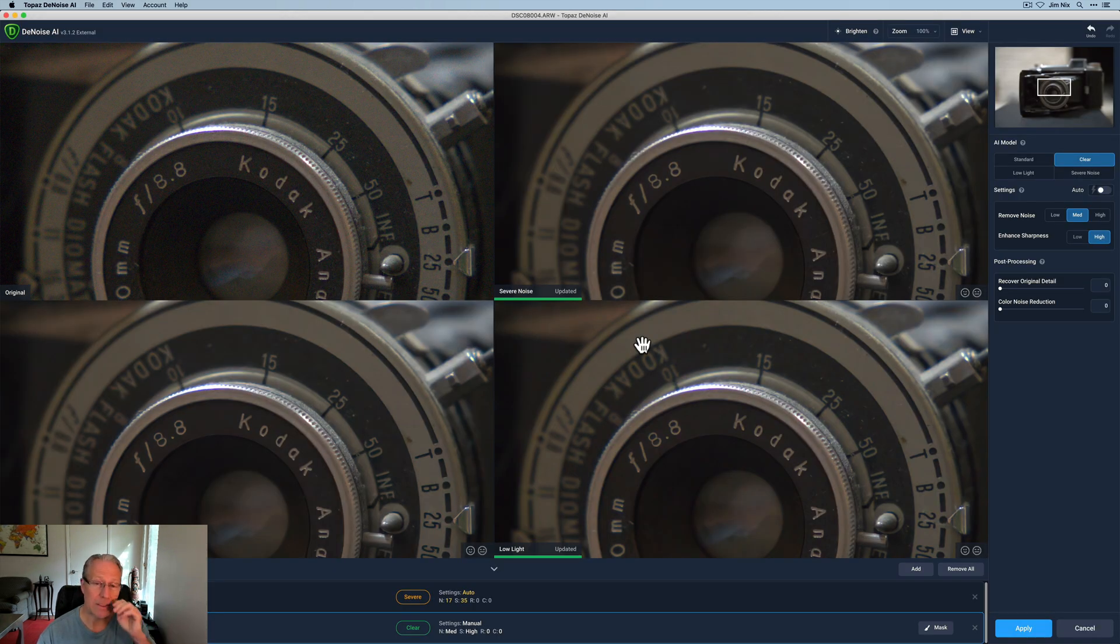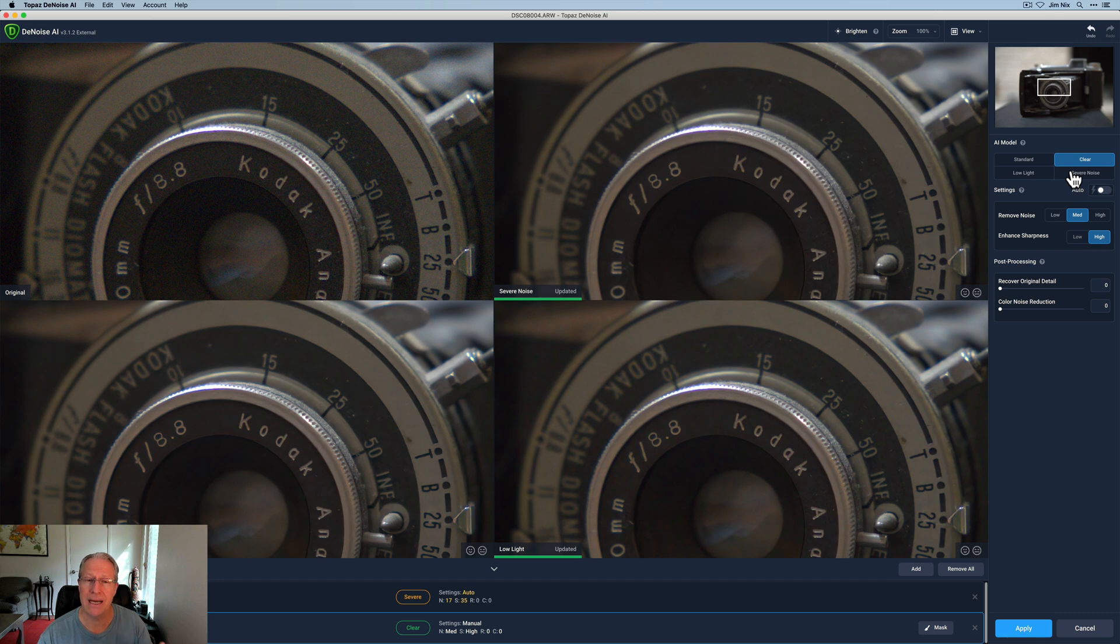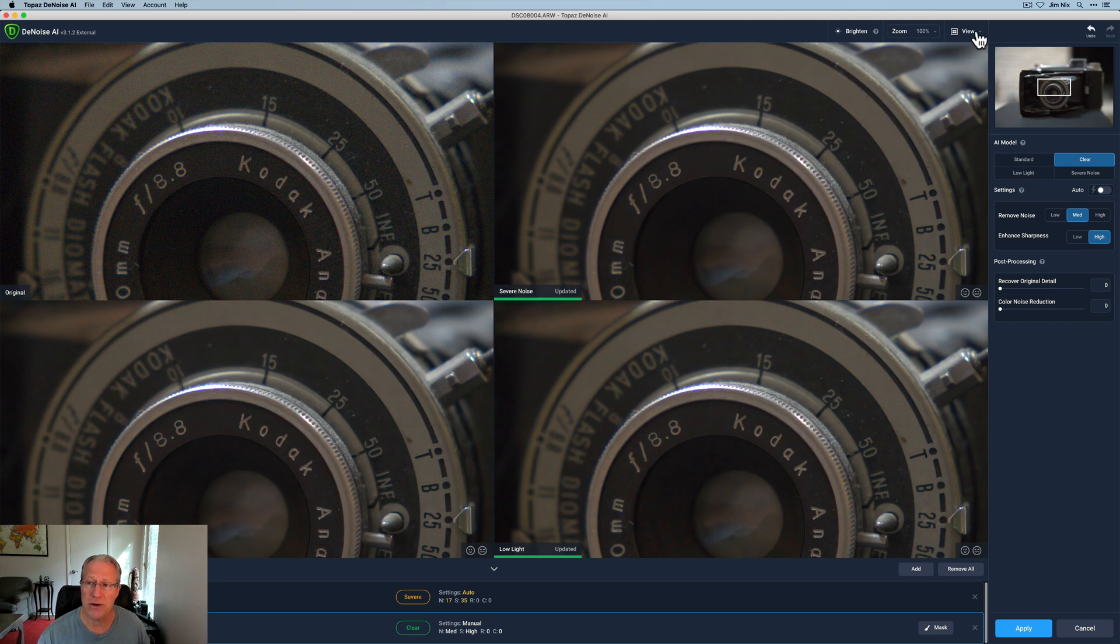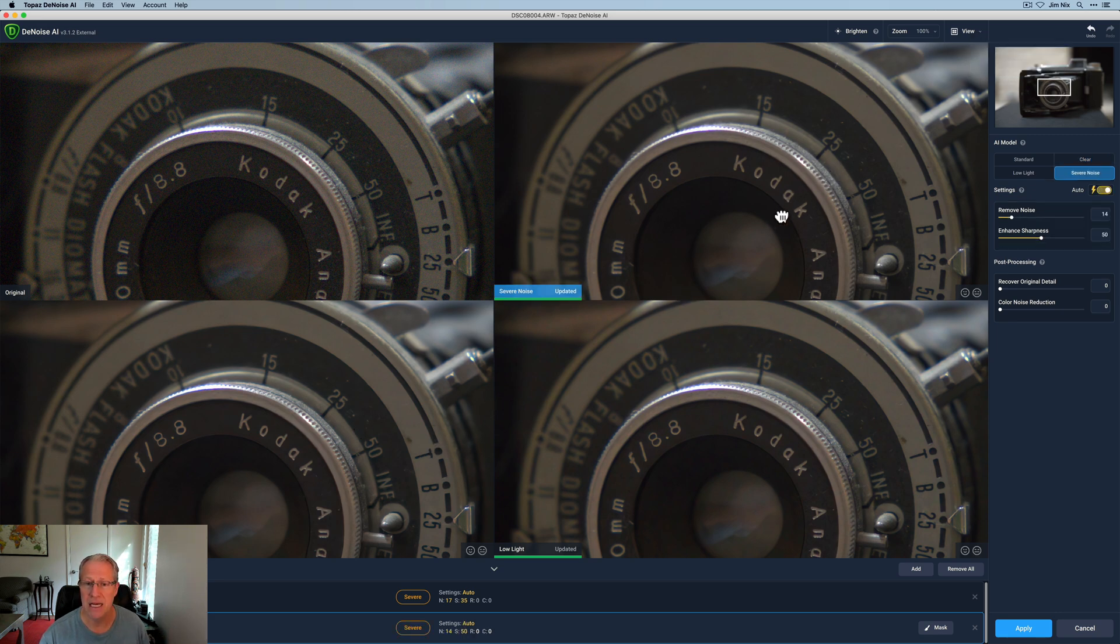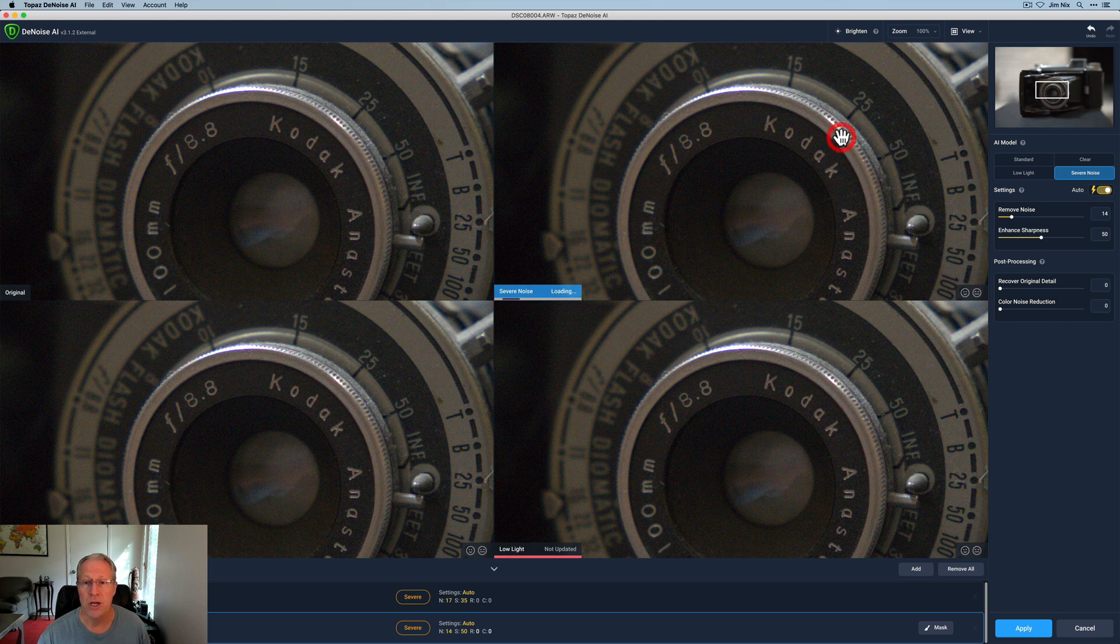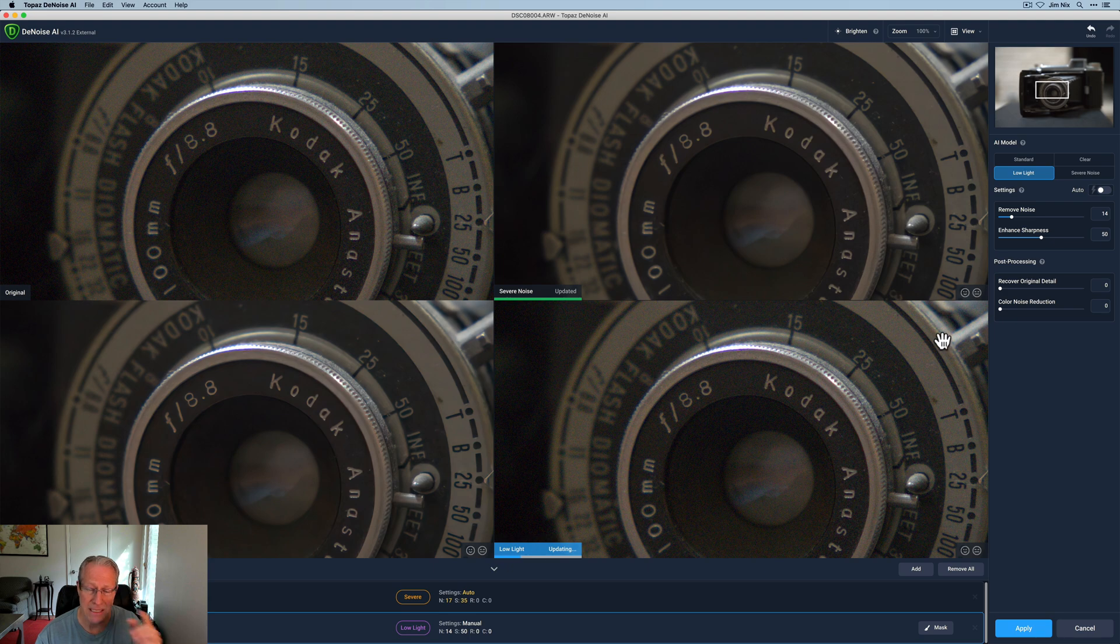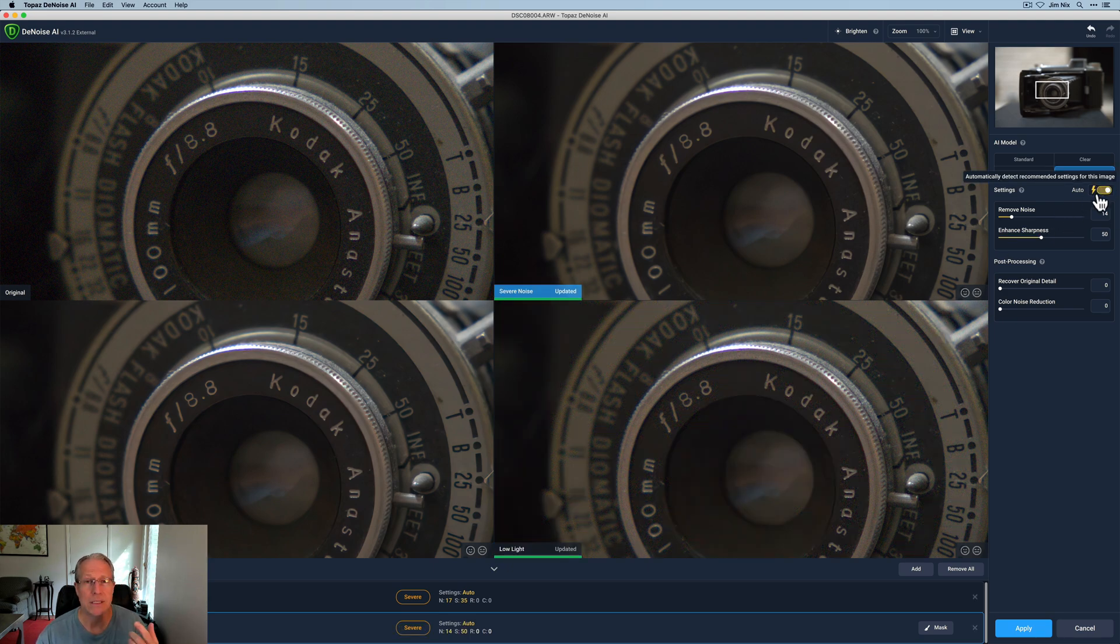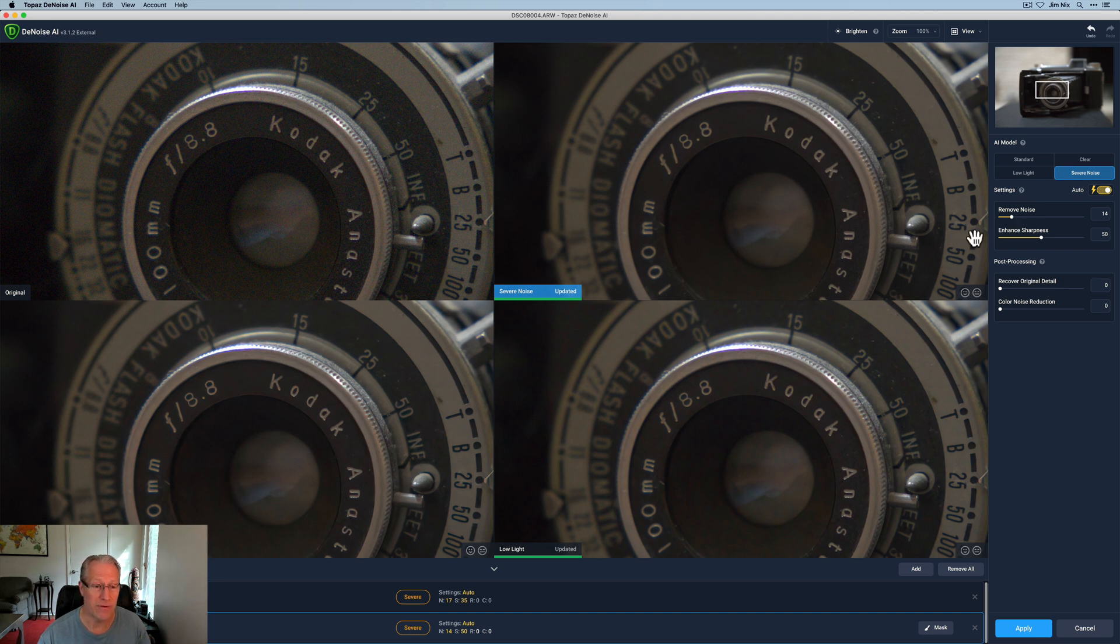Okay, here we are in Topaz. And one of the things that I mentioned is you have various modes, standard, clear, low light, and severe. And so you might need to look at these different ones to decide which one has the best impact on your photo. Now there's also a comparison view, which you can get to up here. Just click on comparison view, which I'm already in. And then you can go through and look and see which one you think has the best impact on your photo. Note that it's a little bit slower to process. Anytime you make adjustments, it needs to recalculate. And there's an auto mode that will detect recommended settings for your image and apply them. But you can, of course, come in and adjust the amount of noise or sharpness that's applied to your photo.